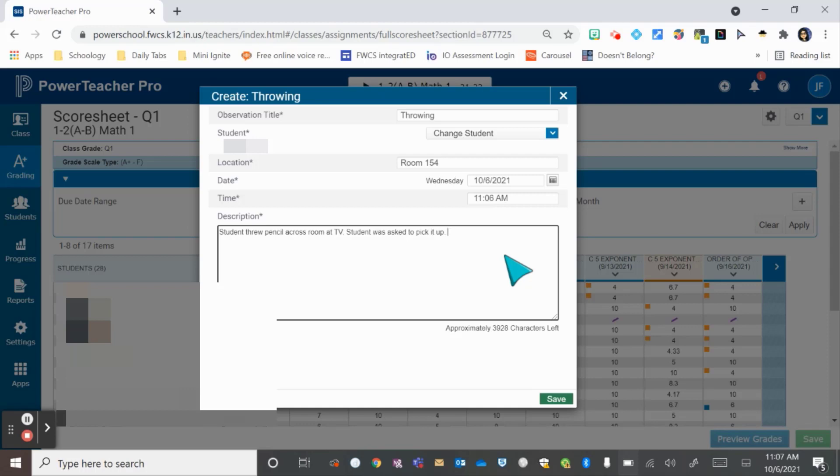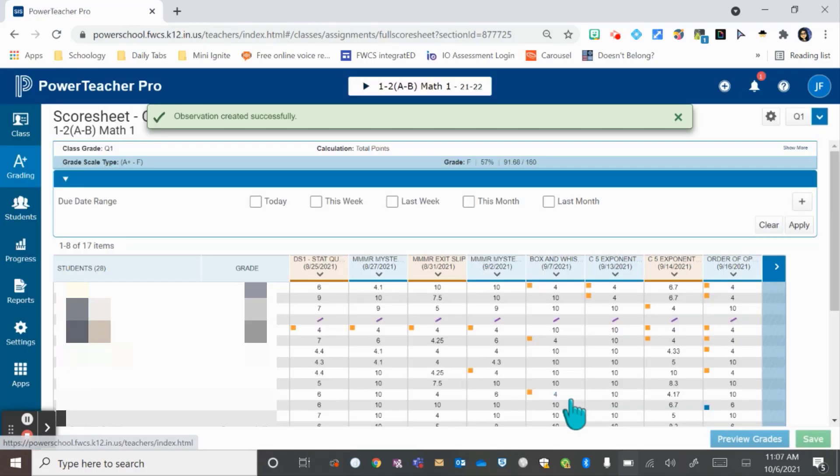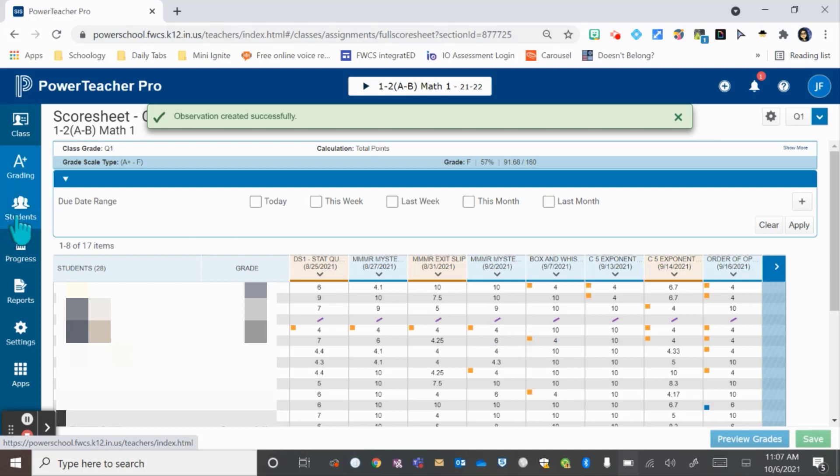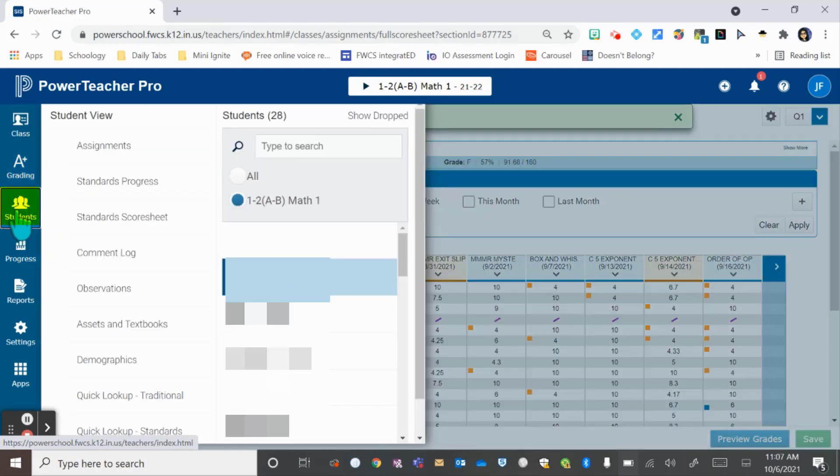When you're happy with your note, just hit save. Now let's go find that observation you made. You have to go find that student, so you need to use the student tab.